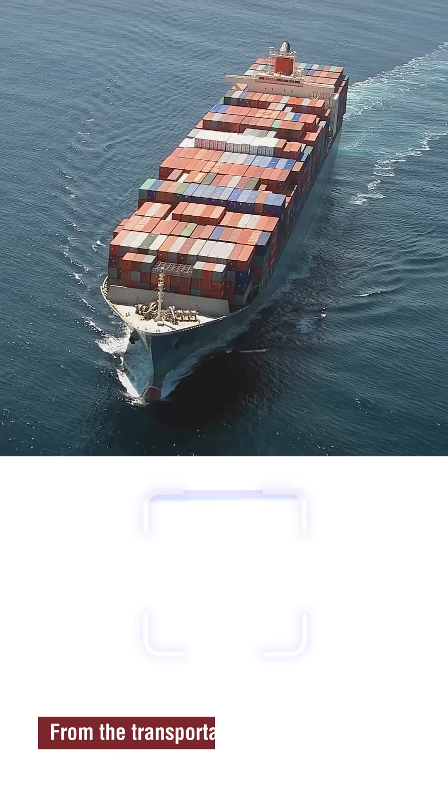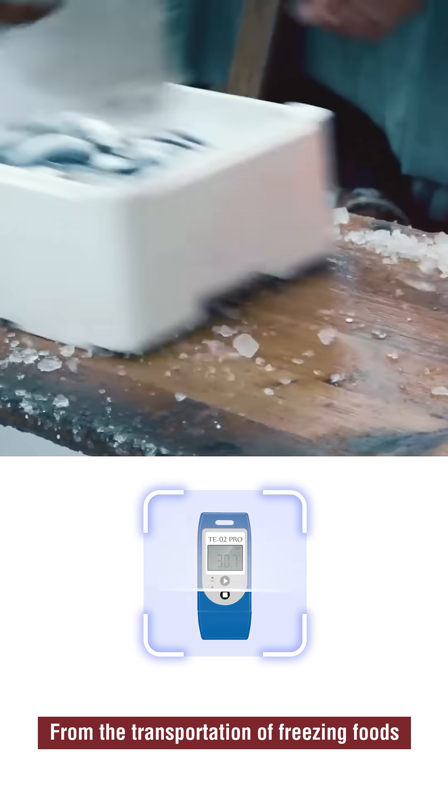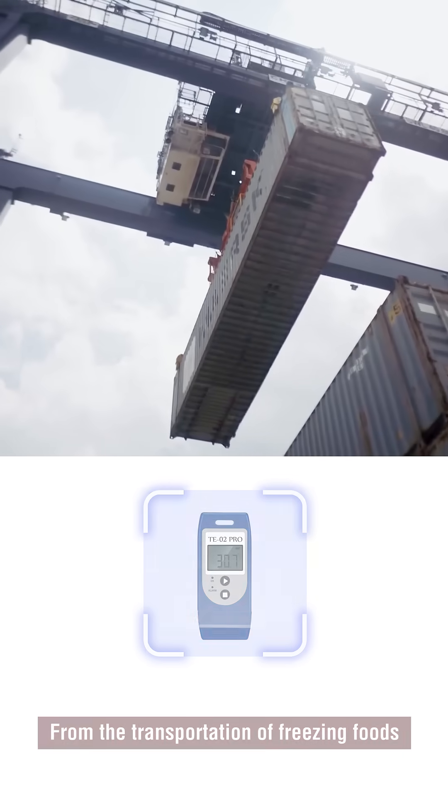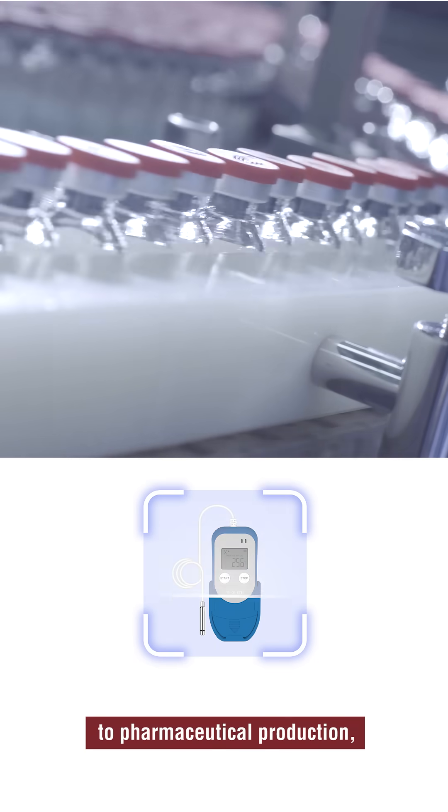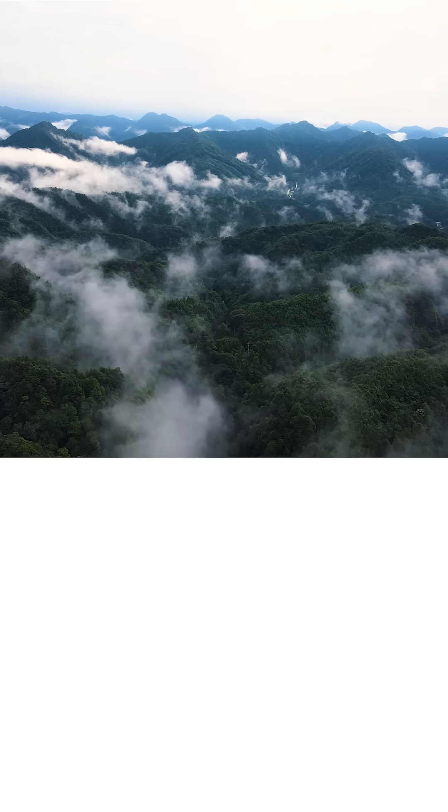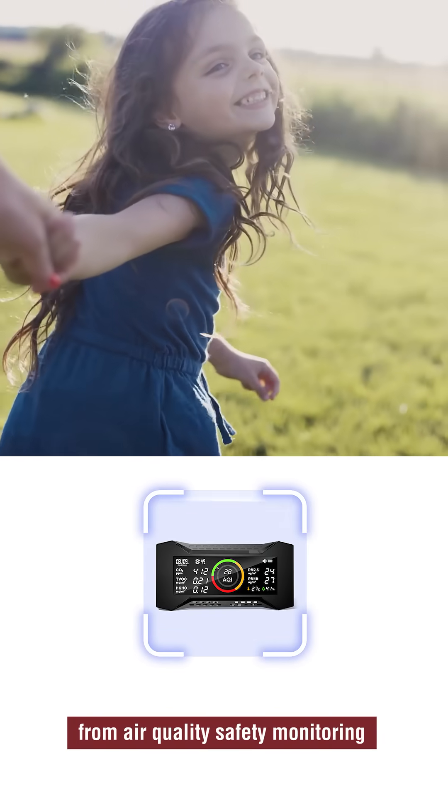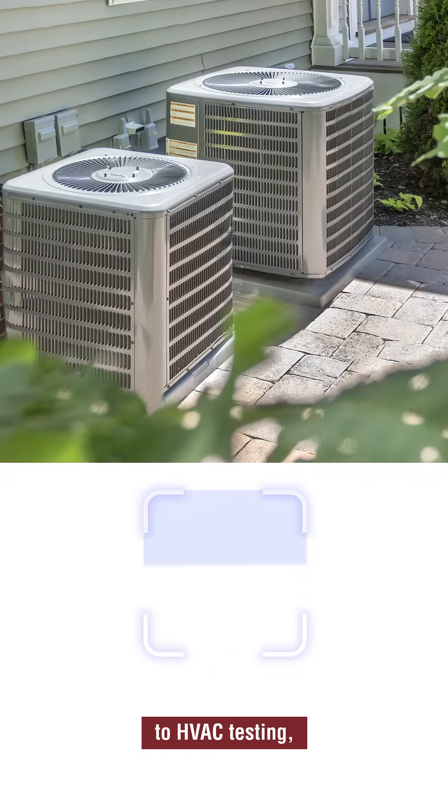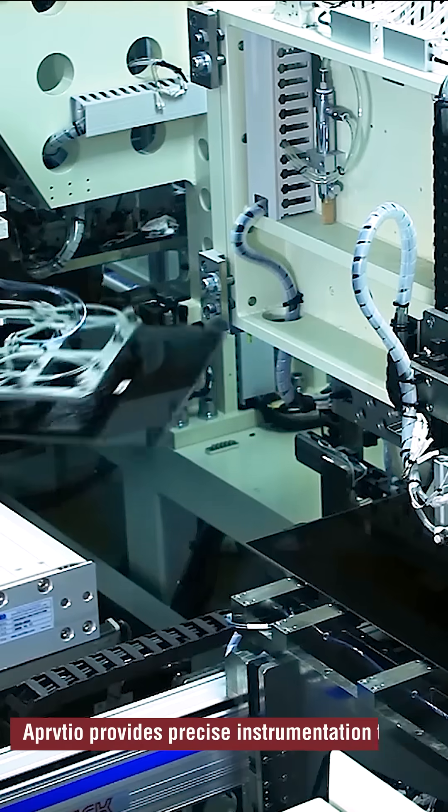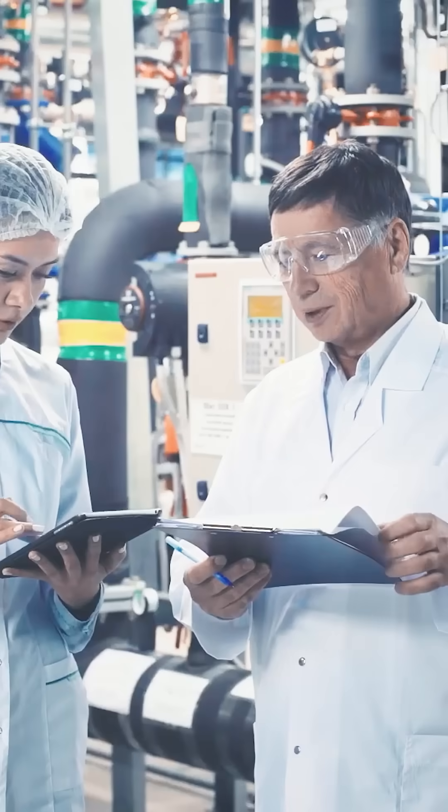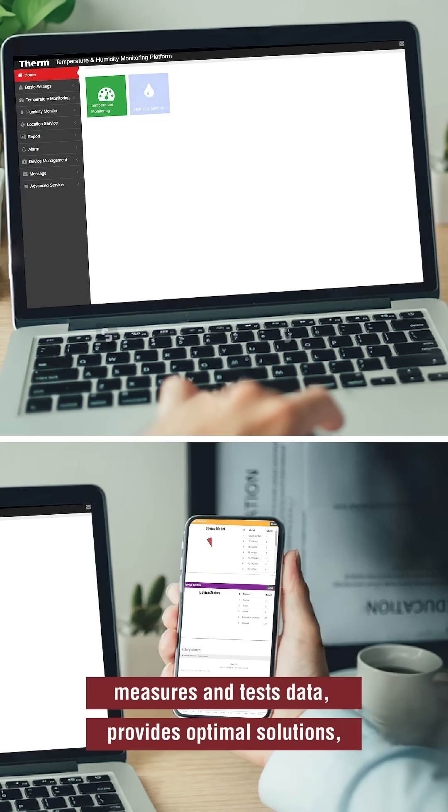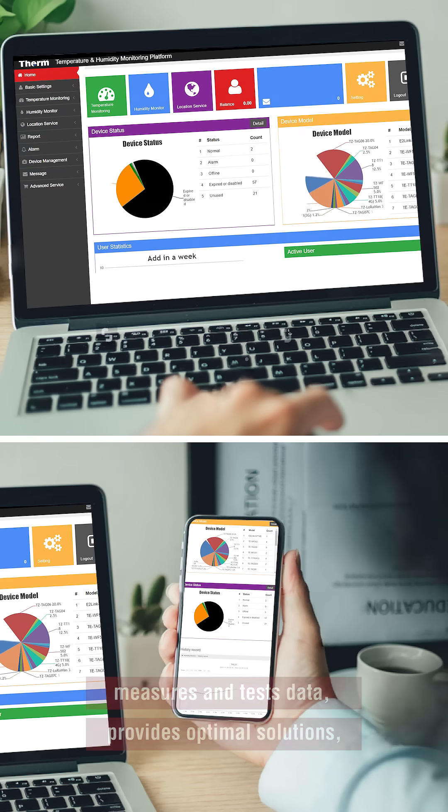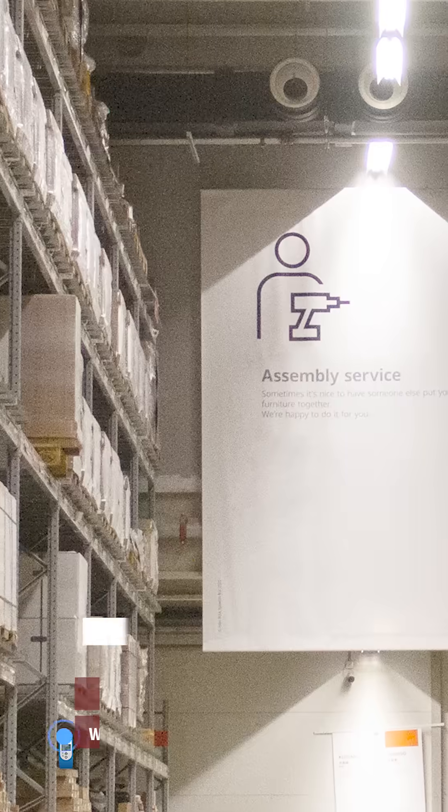From the transportation of freezing foods to pharmaceutical production, from air quality safety monitoring to HVAC testing, Privtio provides precise instrumentation tools that collect data during observation, measure and test data, provide optimal solutions, and ensure compliance with laws and regulations.